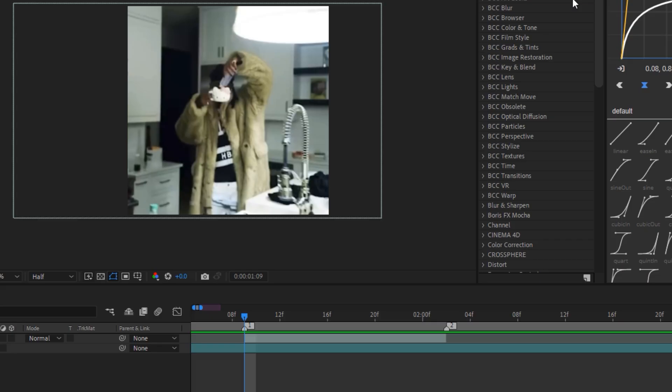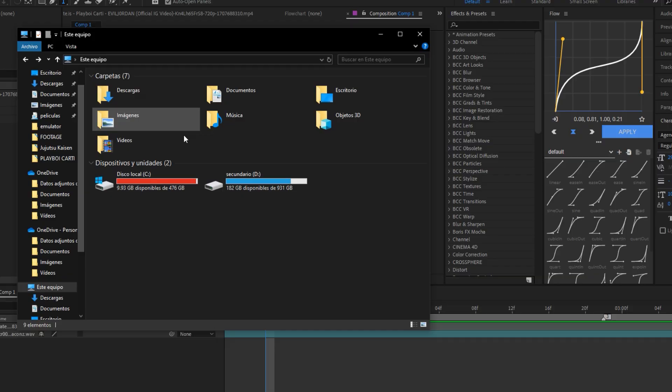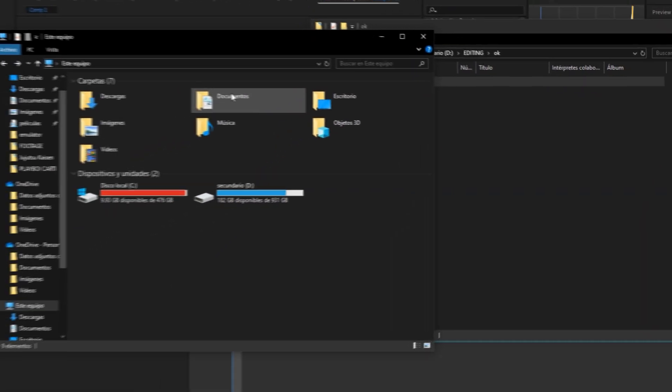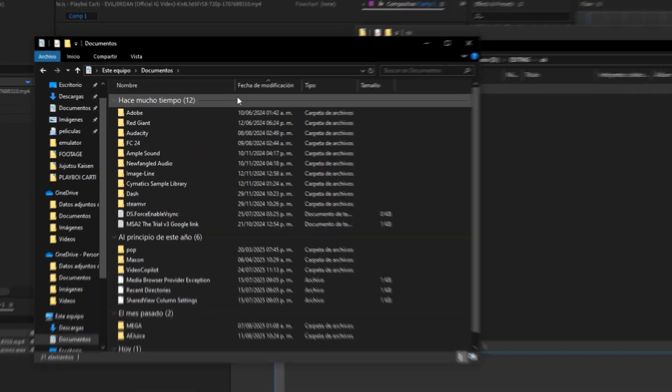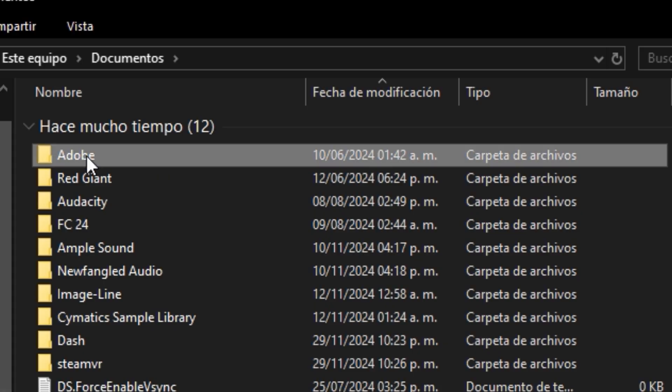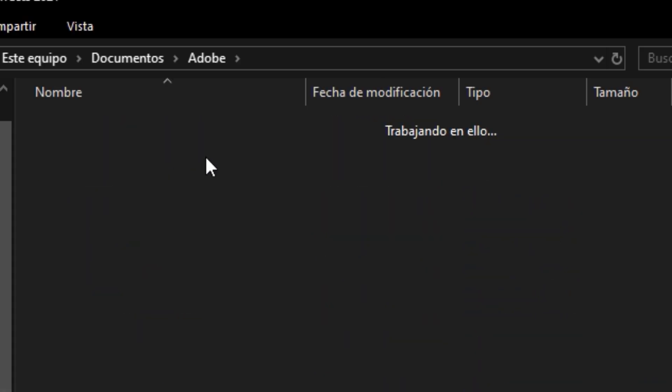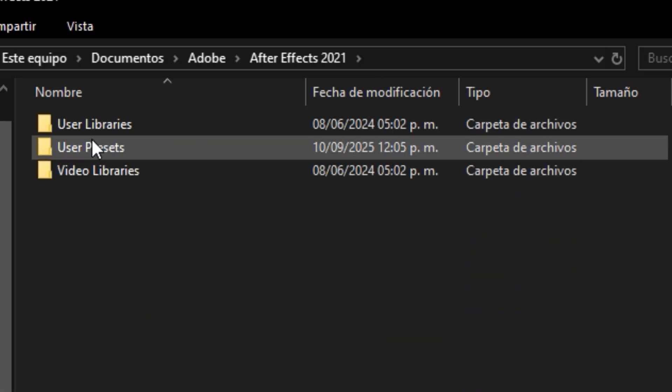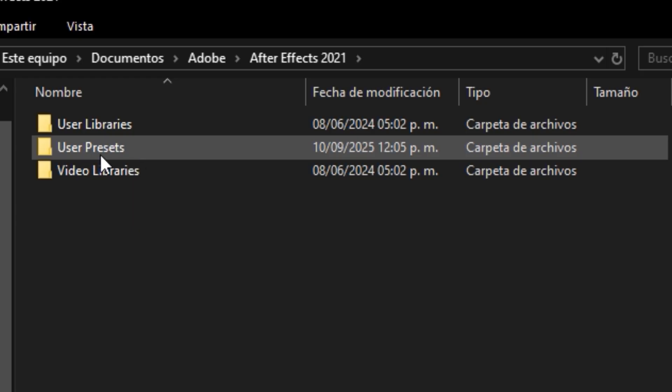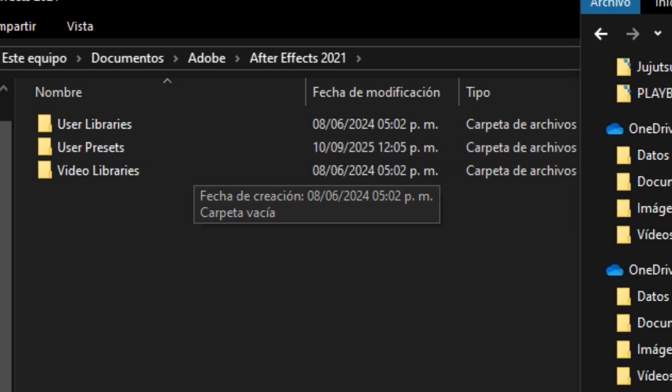Now finally I will teach you how to import presets and show you a little about the graphics. Now we will open our file explorer and where we have our preset. Now click on Documents, look for the Adobe folder, click on After Effects 2021 or your version, and here we can see the User Presets folder. If you don't have it, create it.